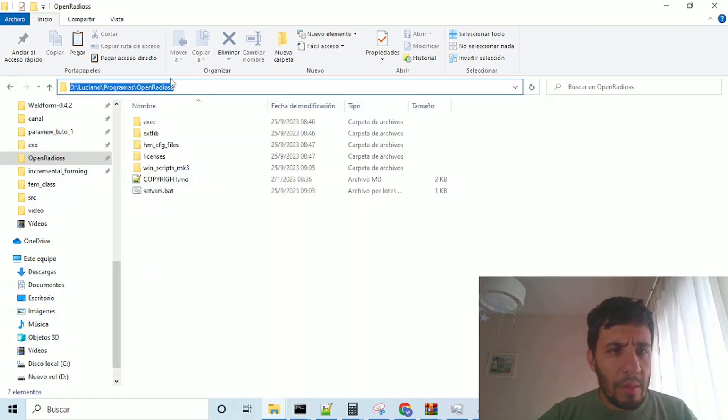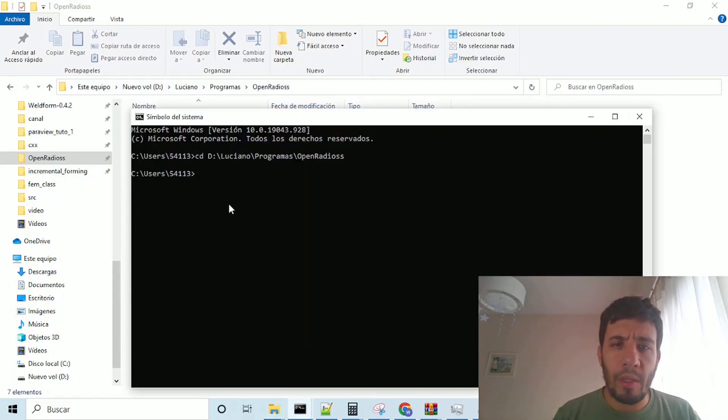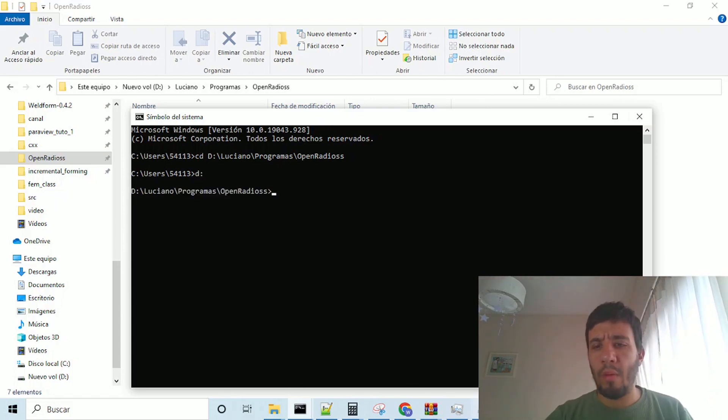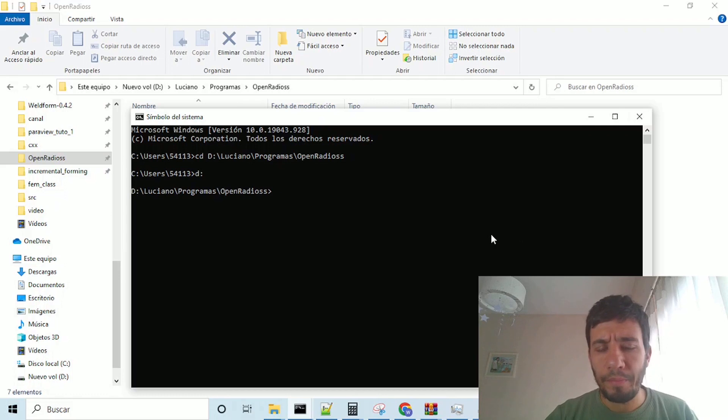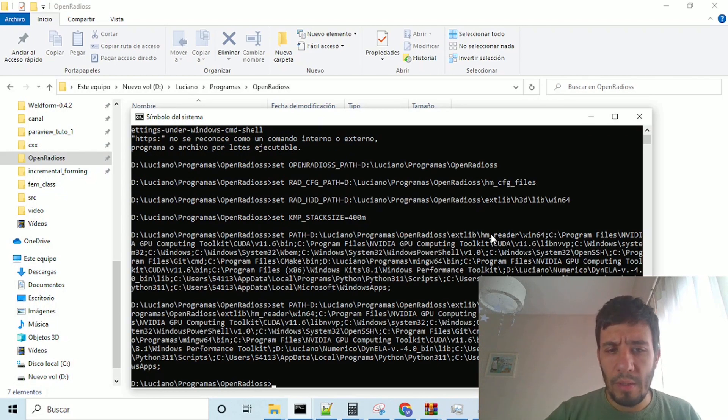in order for you to understand how is Open Radius working in fact, okay? So, we go here, cd, and the path of Open Radius, and we can change our key, our directory. And set vars,